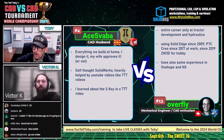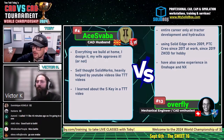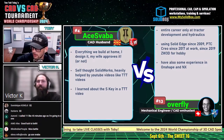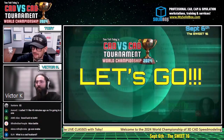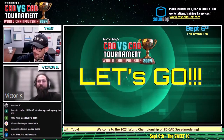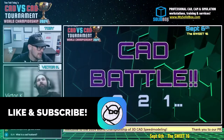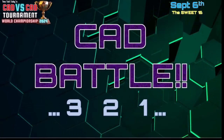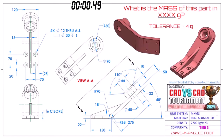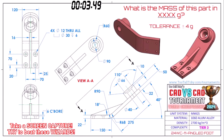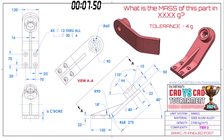Alright guys, here we go — our number four seed versus our number 13 seed, Macedonia versus Switzerland, SolidWorks versus ZW3D. Let's get into it with this very first CAD battle between these titans. This CAD battle begins in three, two, one, go. What is the mass of this part in grams? This part has a tolerance of plus or minus four grams. Our runners are grabbing a screen capture so that they can model this up — you can do the same at home. These guys are both getting into it already.